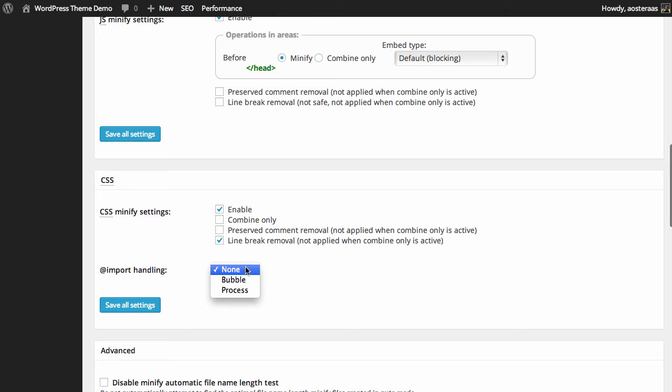It's also got import handling. You can leave it as none if you like, or you can use bubble or process. Obviously you will need knowledge of those and how they work in order to deduce if they will be reasonable to use for your website.